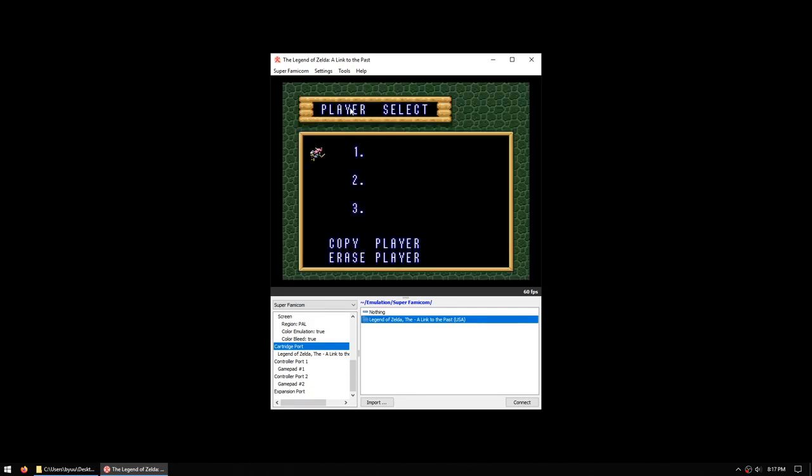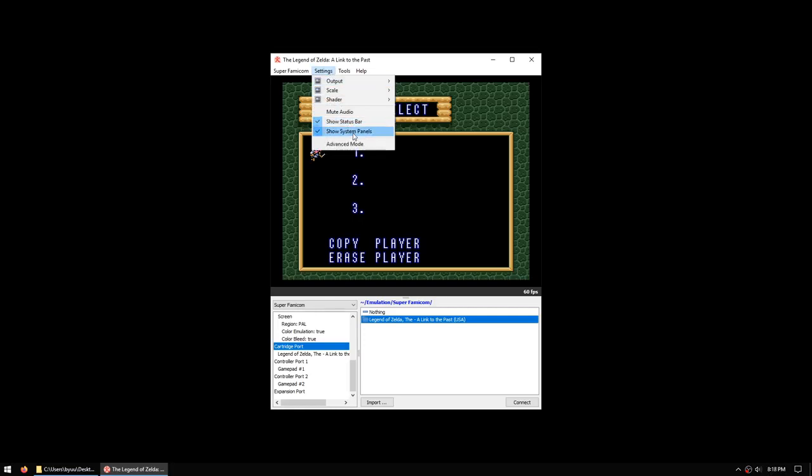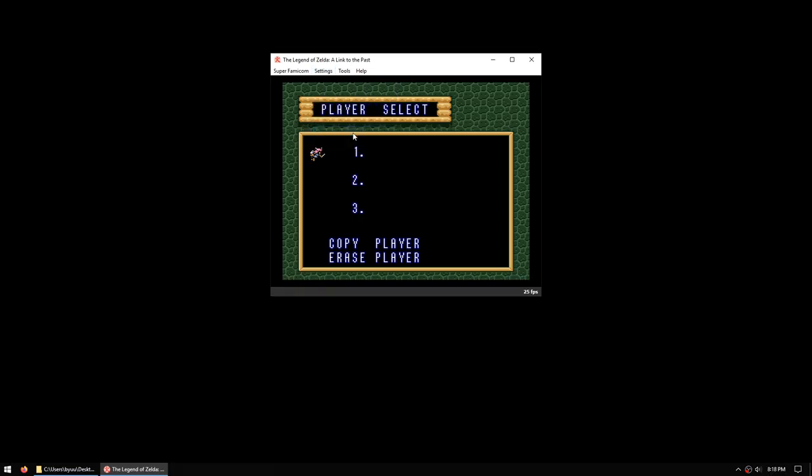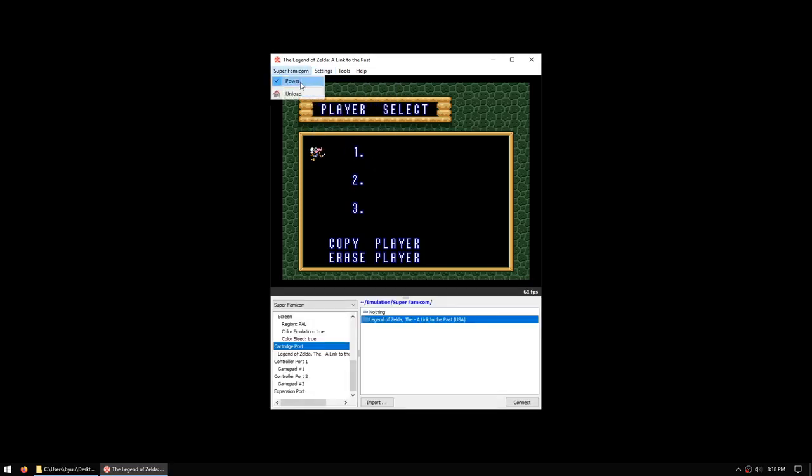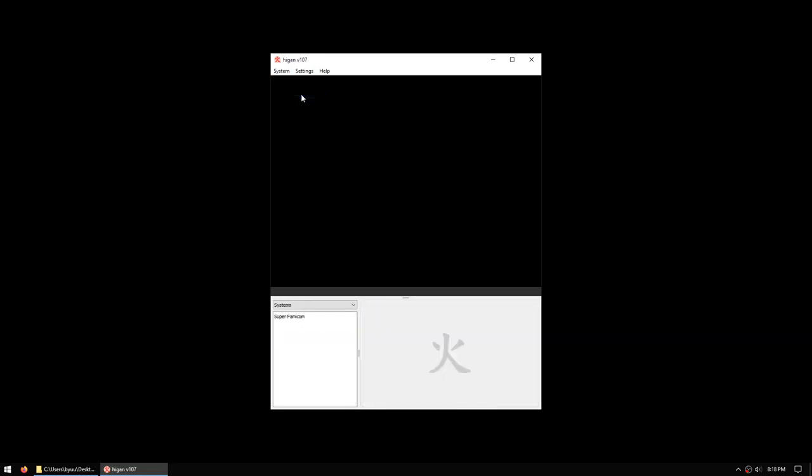While you're playing, you can turn off the system panels down at the bottom by going to Settings, Show System Panels. But you will need the panels turned on to configure the system, so we will leave that on for now. Once you've finished playing the game, you can power off the system, and you can unload the system to return to the main Higan window.